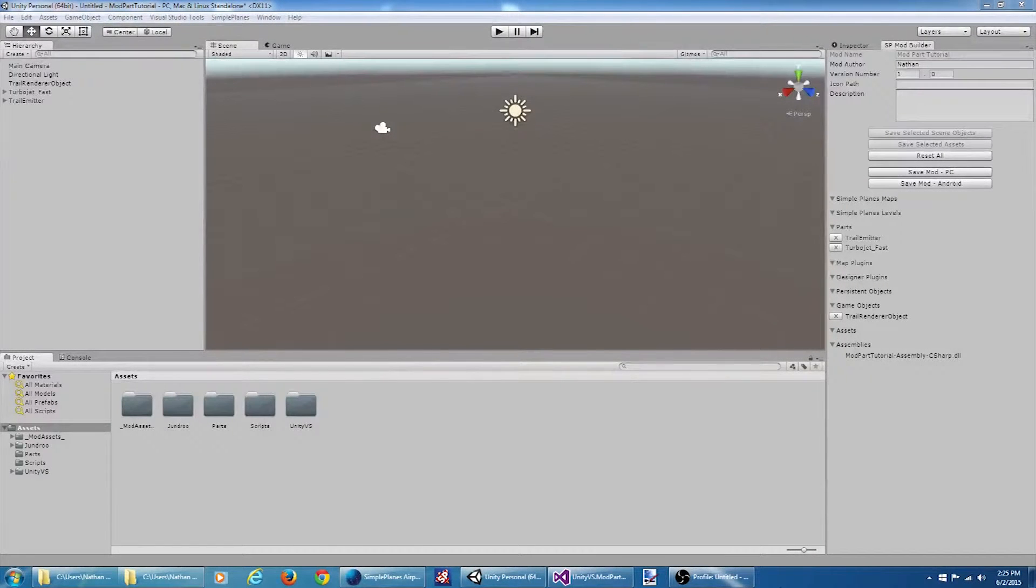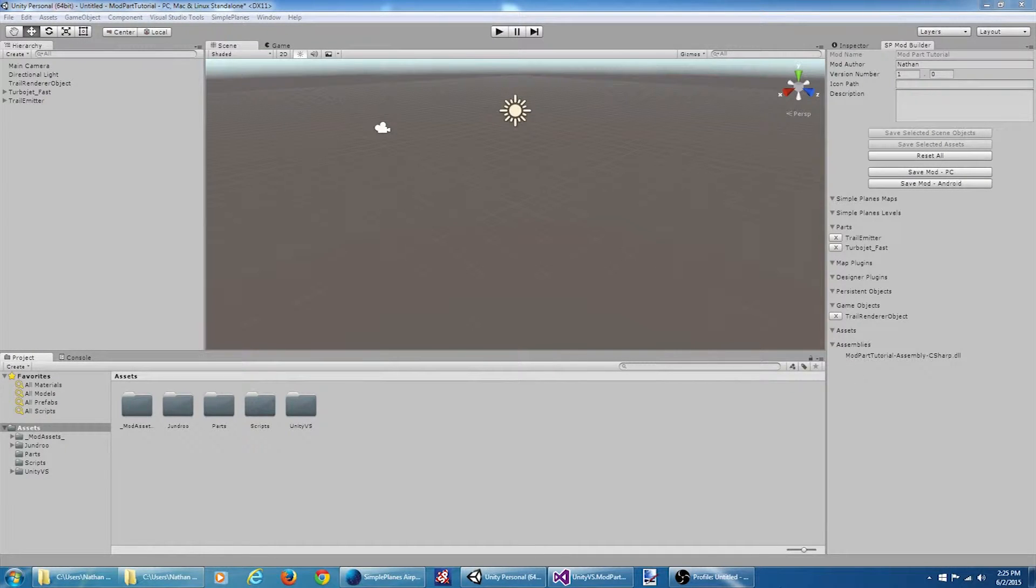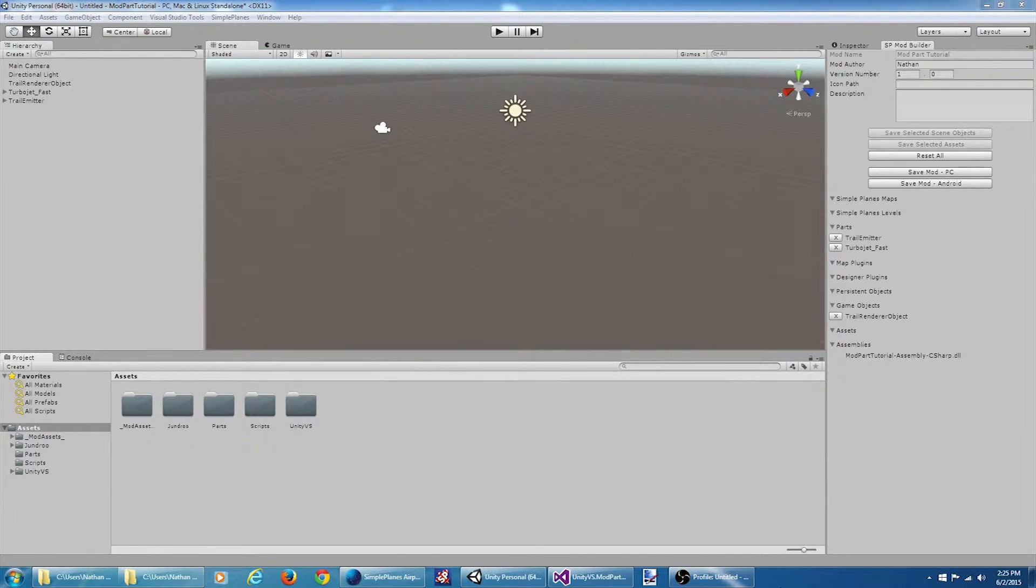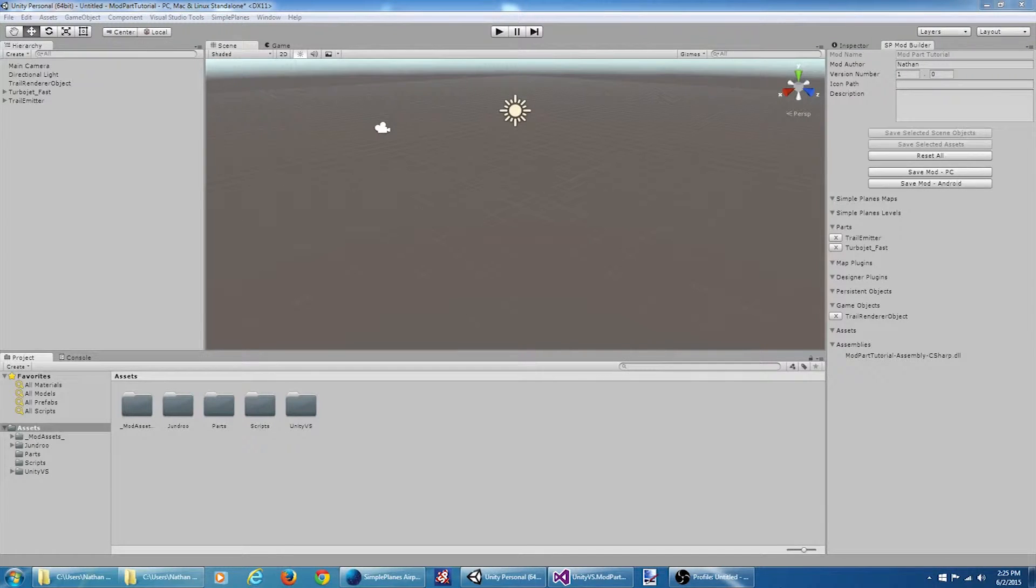Welcome to the video tutorial series on modding Simple Planes. This is part 3 of the custom parts tutorial. In this video we will be taking the color trail part that we created in the previous tutorial and enhancing it.